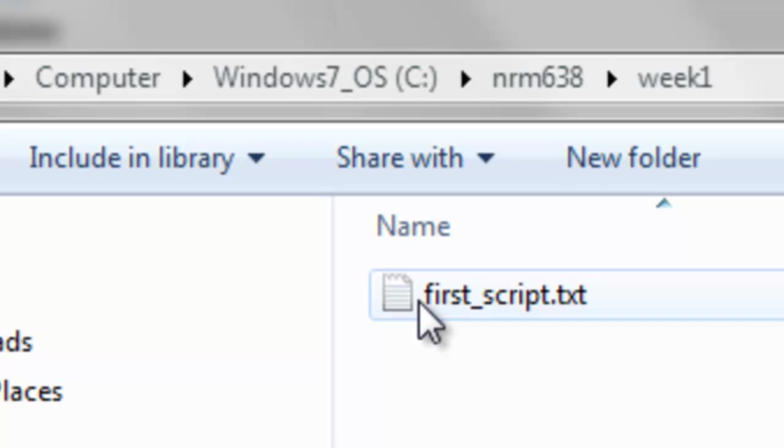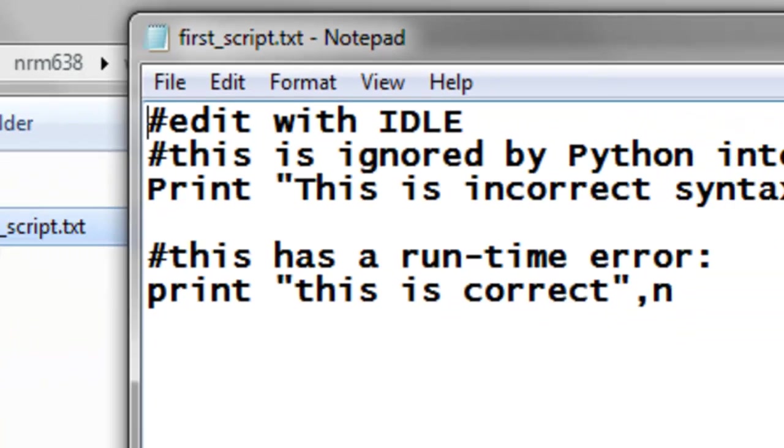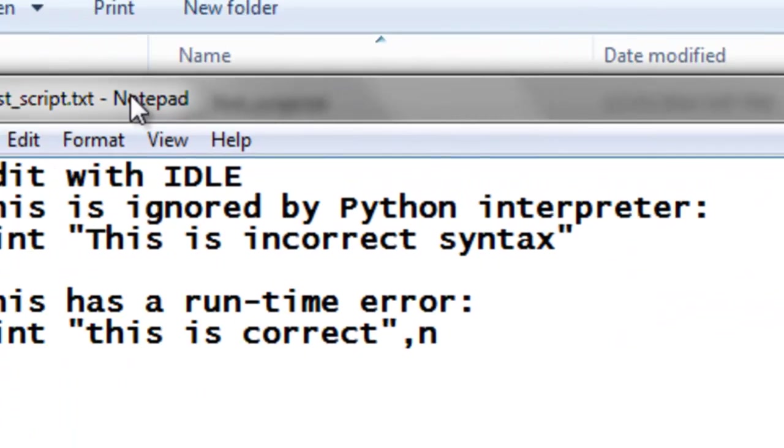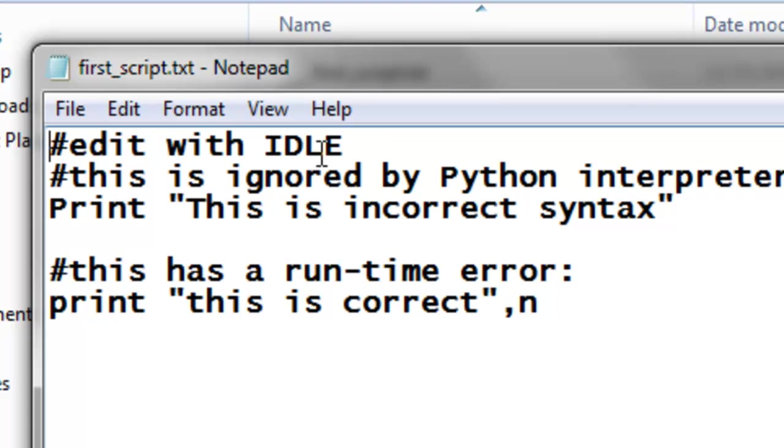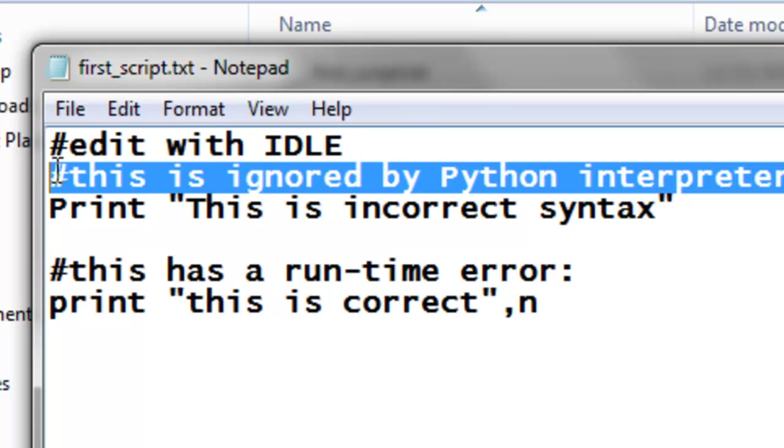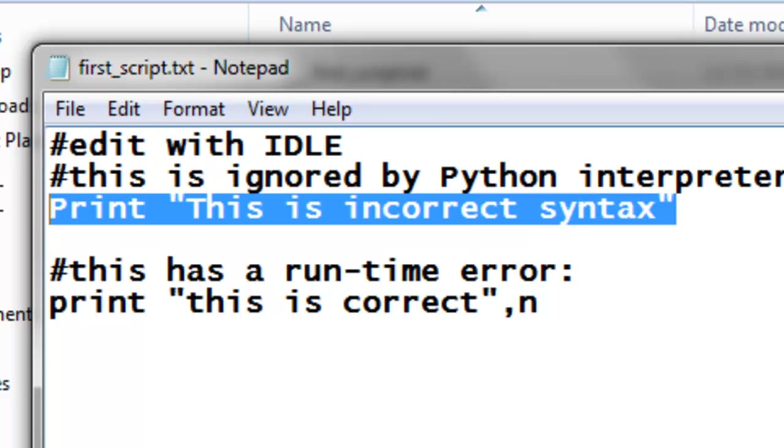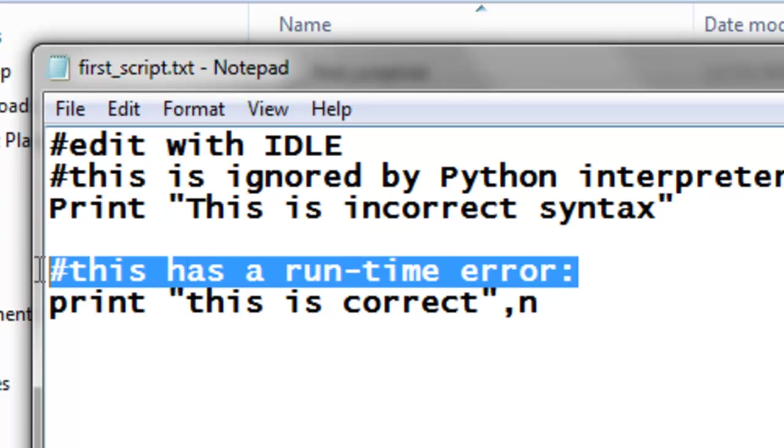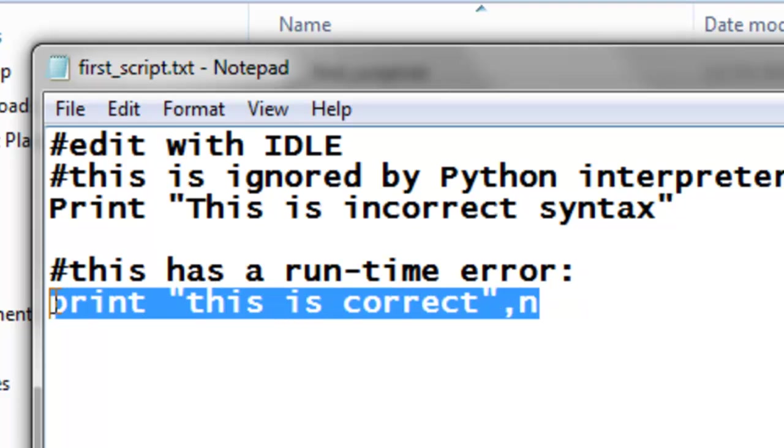So we've got the Python interpreter ignores any line that has a pound sign on it. So it's going to ignore this line, it's going to ignore this line, and then it's going to try to execute this line. And then it'll ignore this blank line, and ignore this pound sign line that's a comment, and then it'll try to execute this line.